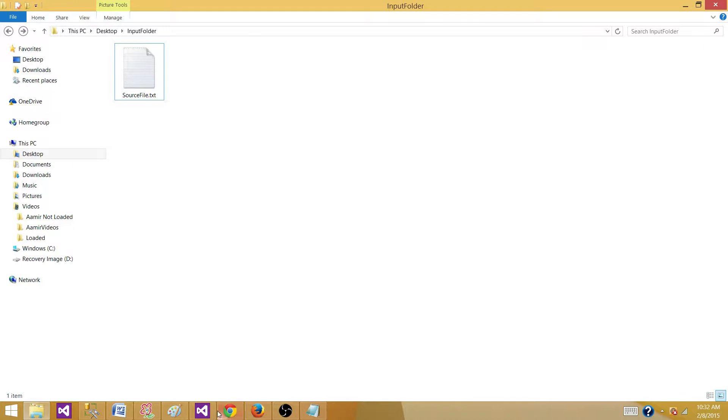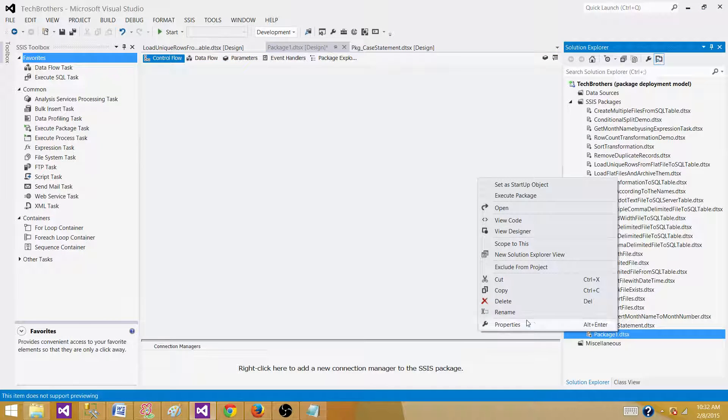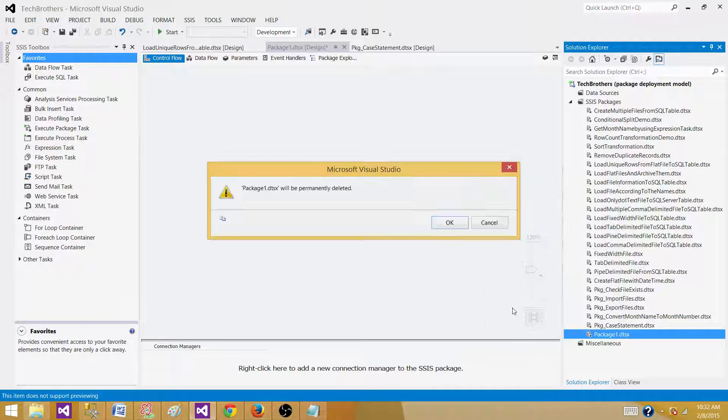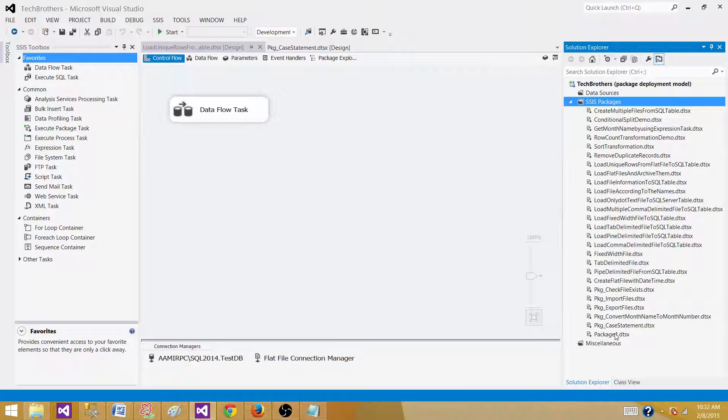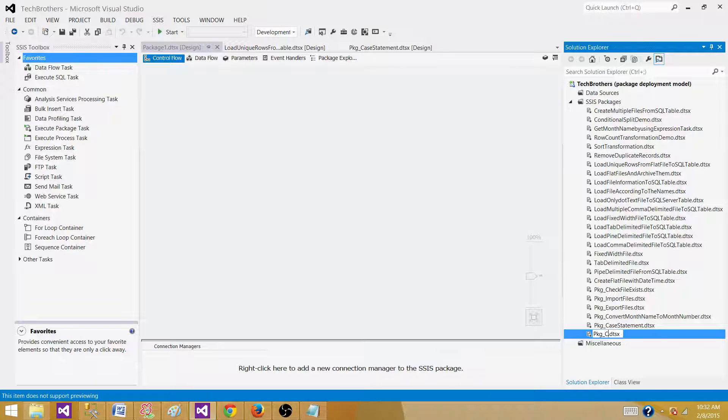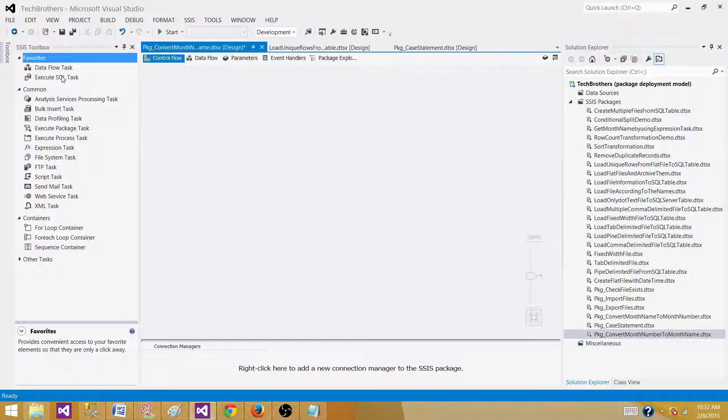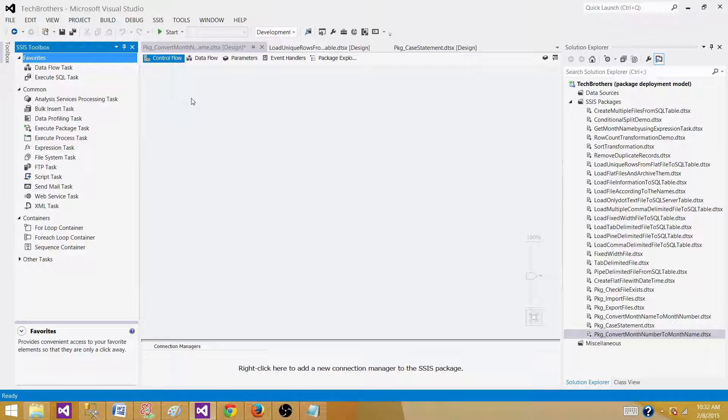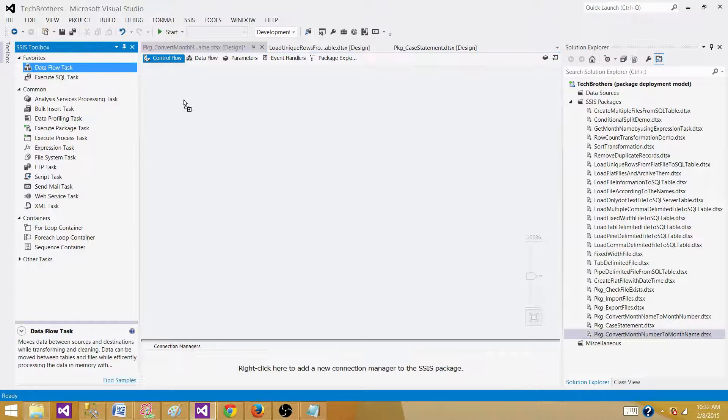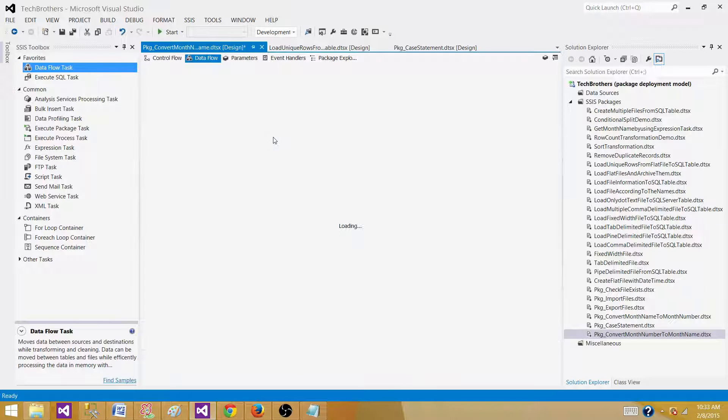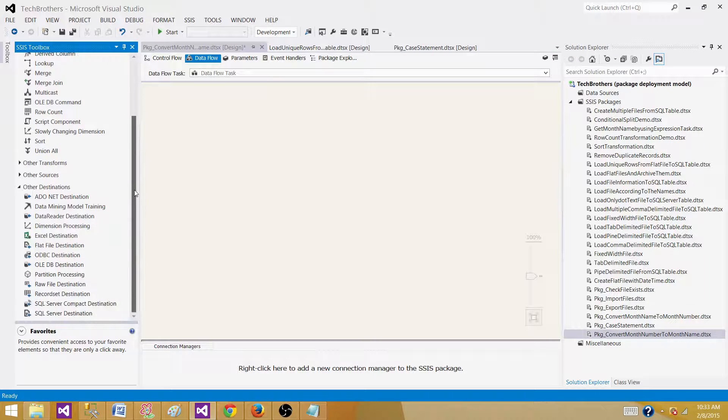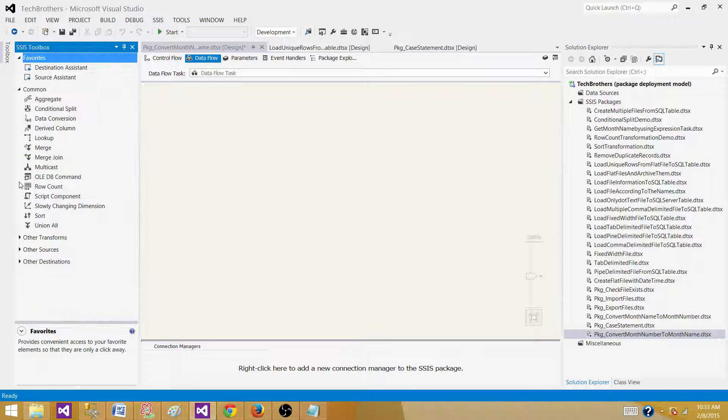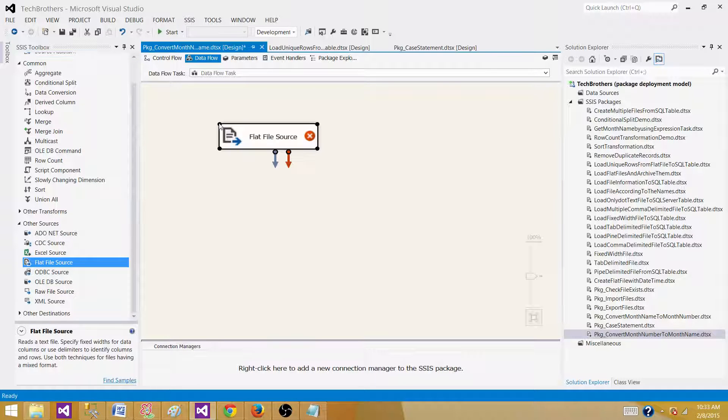Let's go to SSDT and create a new package. I have a package here. Let me drop this one and create a new one. We are going to call this one package 1. We are going to rename it to convert month number to month name. Now we need to read the data from a flat file. We need to have data flow task. In the data flow task we read the data from different sources and we can apply different transformations. We are reading the data from flat file source.